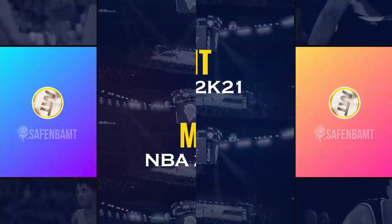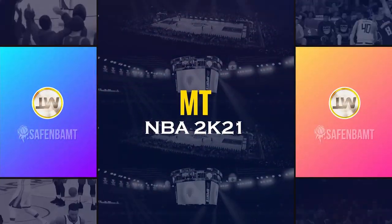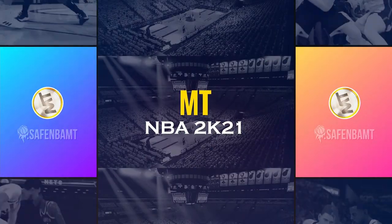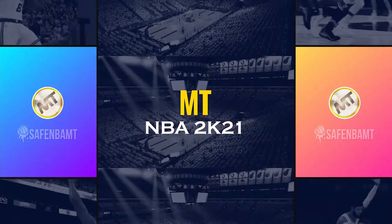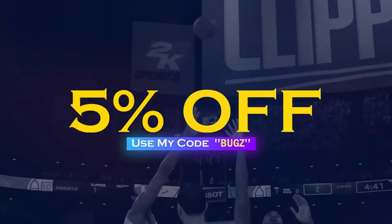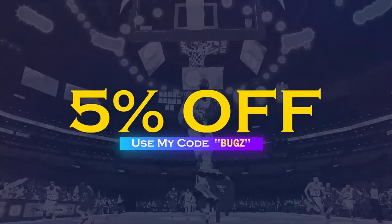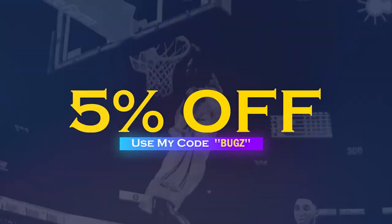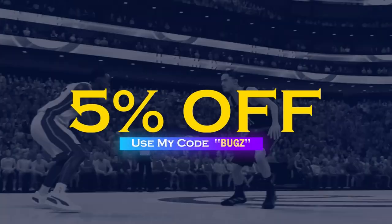What's up guys, if you want cheap, fast, reliable MT instead of getting scammed by NBA 2K's pack odds, head over to my sponsor, safembamt.com, link in the description.